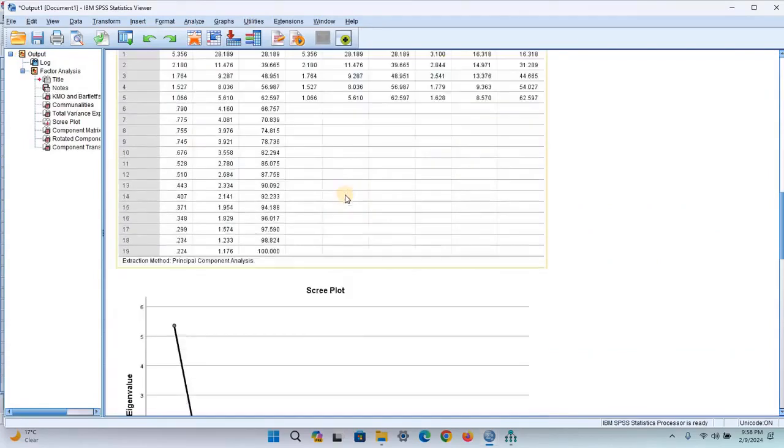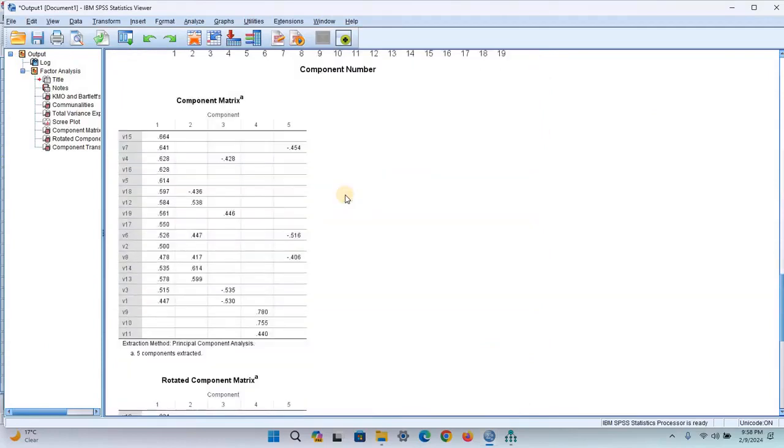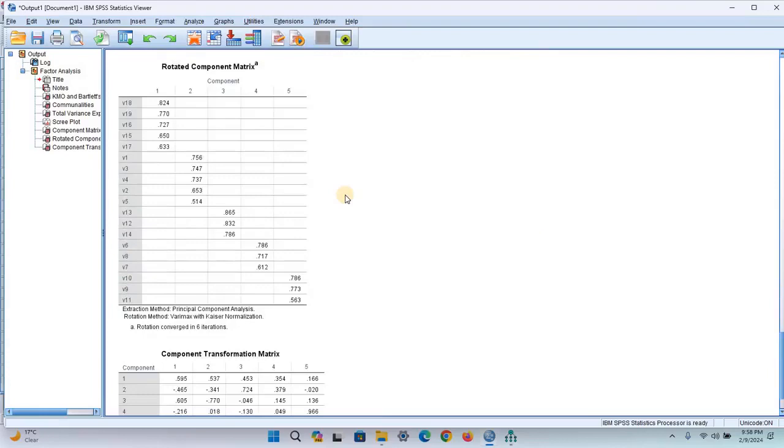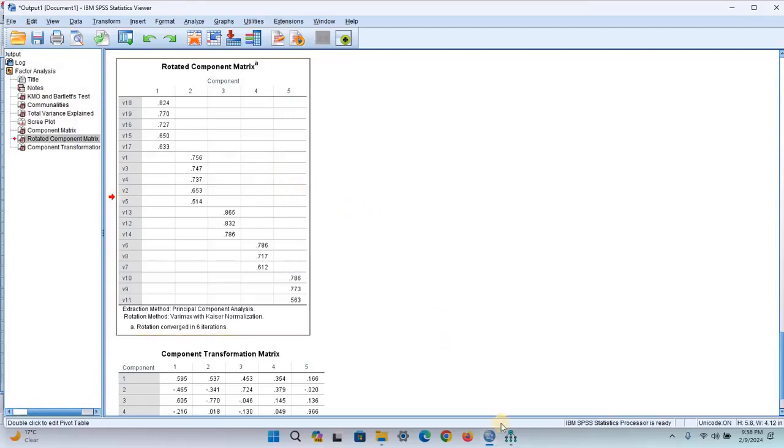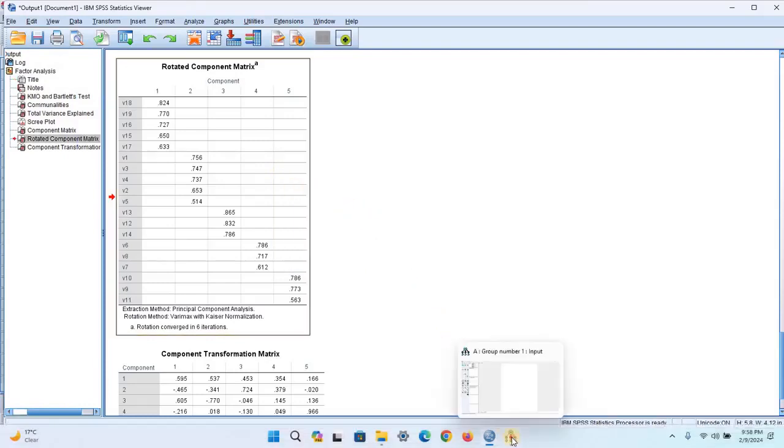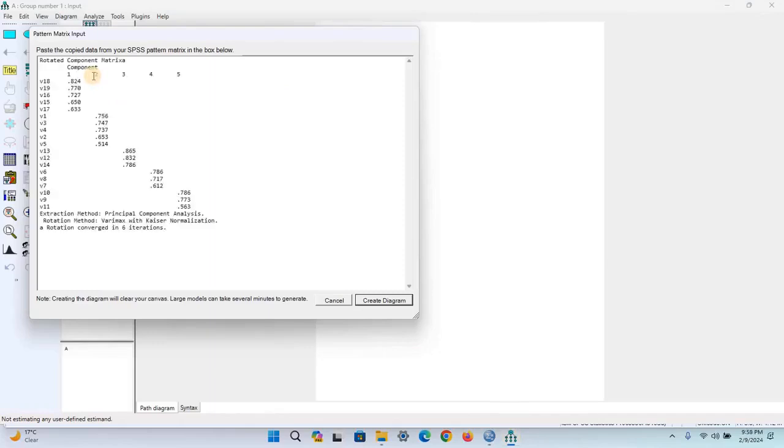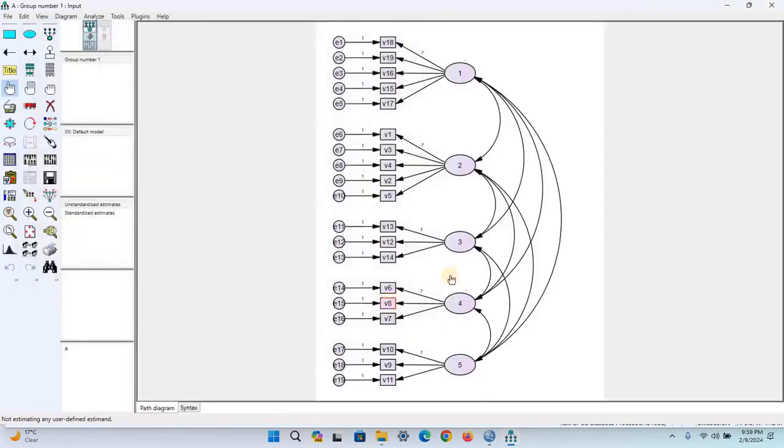Scroll down and here's the Rotated Component Matrix. This is actually the pattern matrix. Just copy this pattern matrix and open the AMOS Graphics app again. In the Pattern Matrix input, paste what you have copied and click Create Diagram. See, a beautiful diagram has been created.